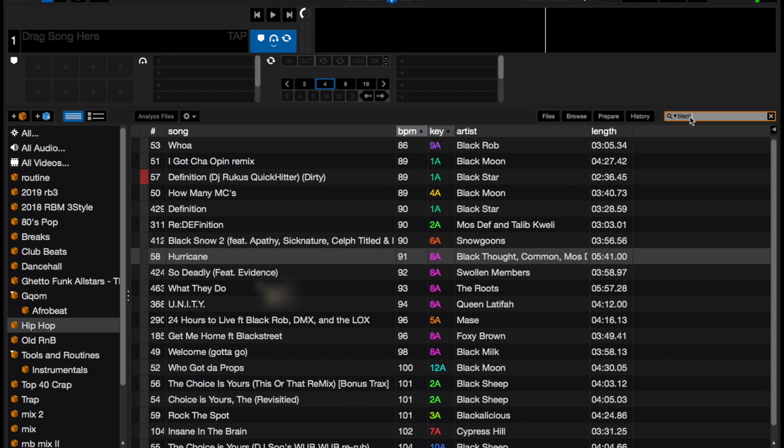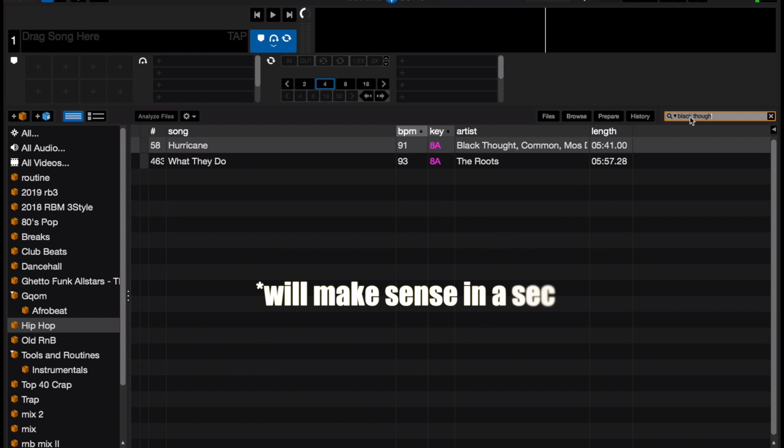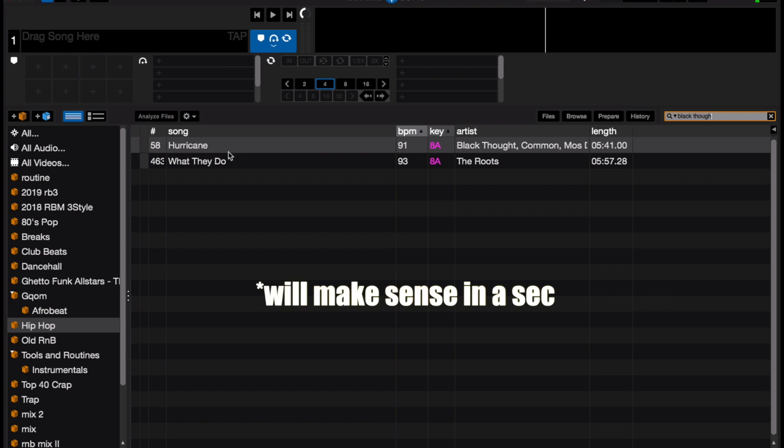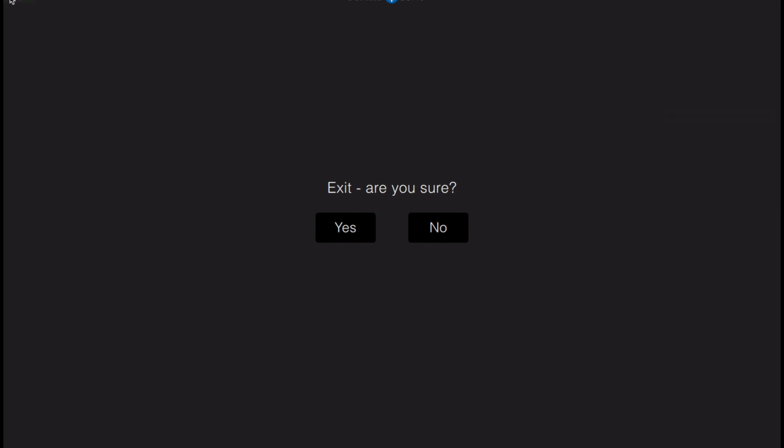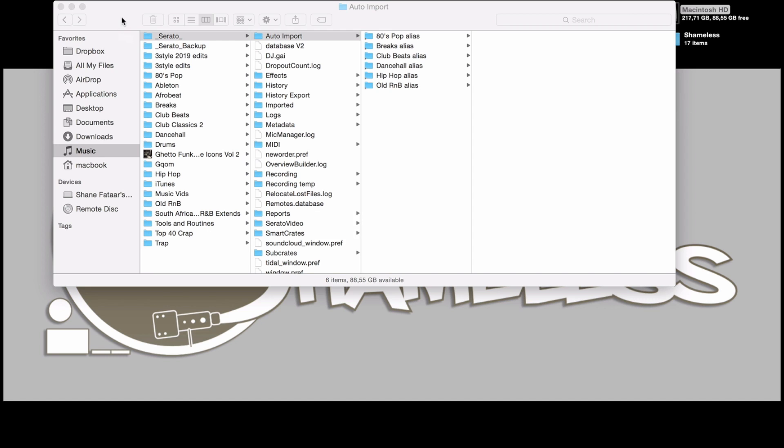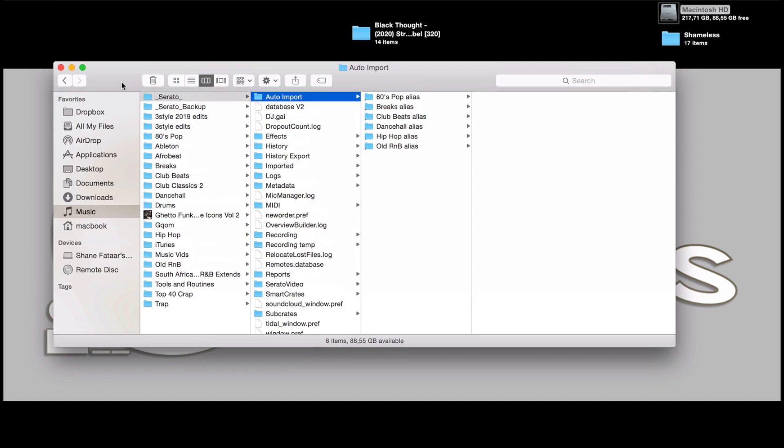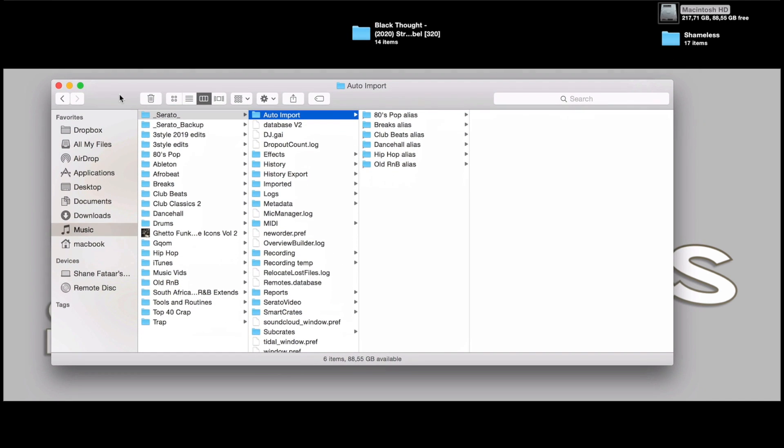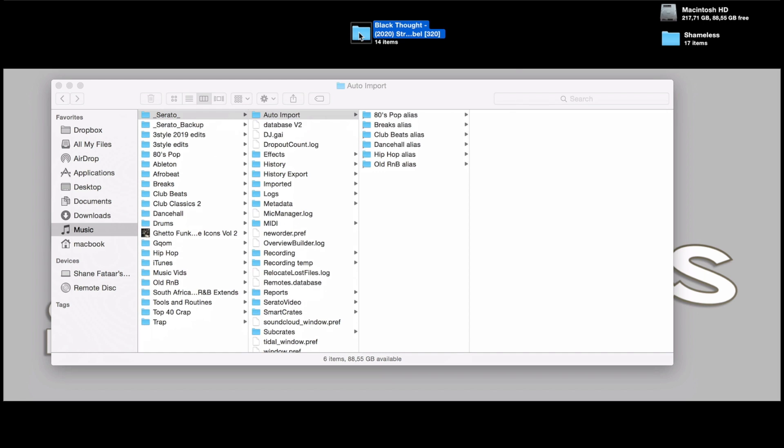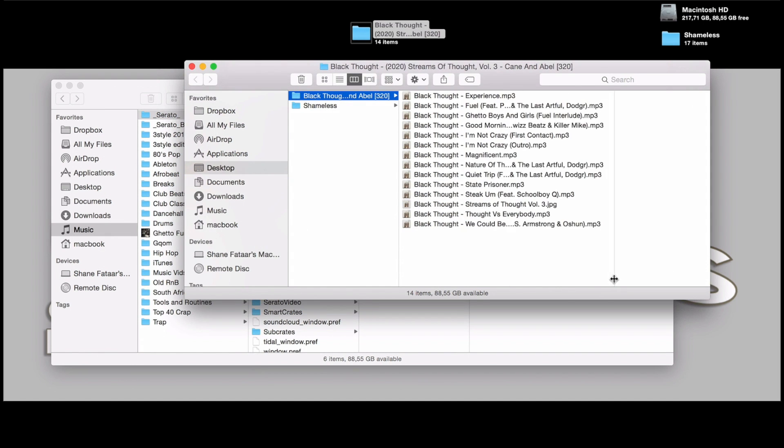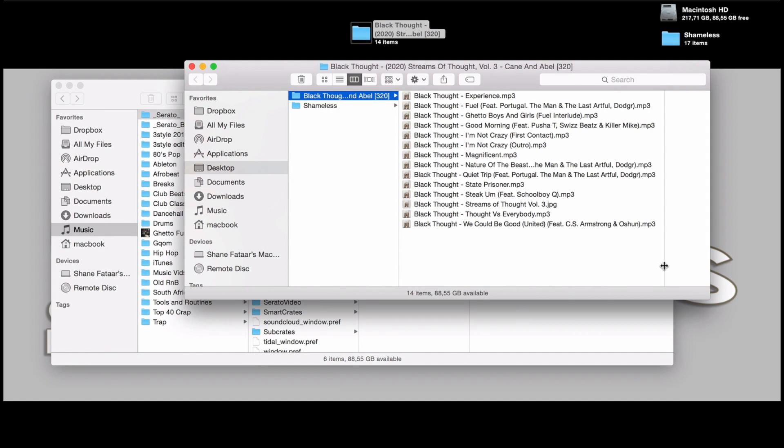If I close Serato again and find the tracks that I want to auto-update, here's the folder with the Black Thought tracks in it.